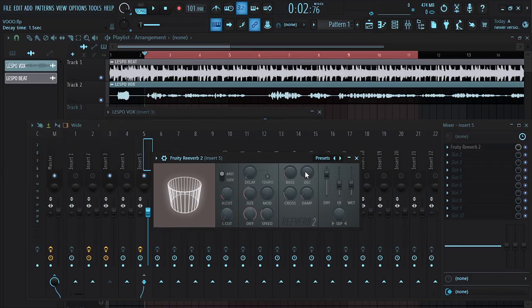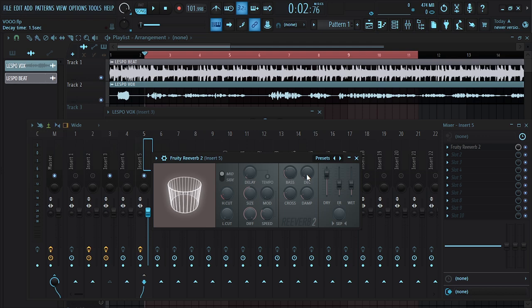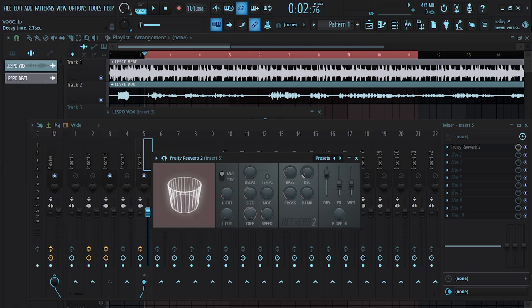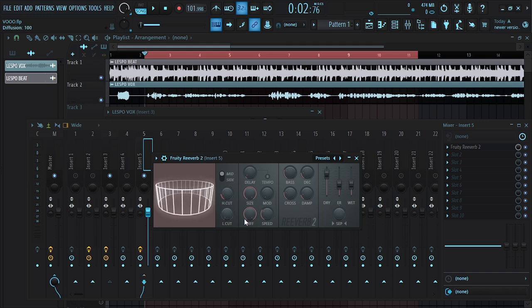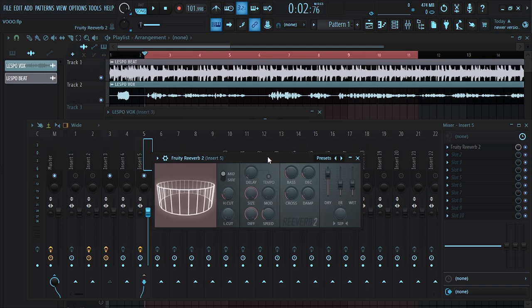The decay time is 4.678, approximately 4.68. If you check the reverb in FL Studio it comes with just one decimal point, so if it was 4.6-something you go for 4.6. Dial it until you see 4.6. You can also round it to the nearest number — 4 — then increase the room size since you're going for the whole preset, and play with the high cut and low cut.